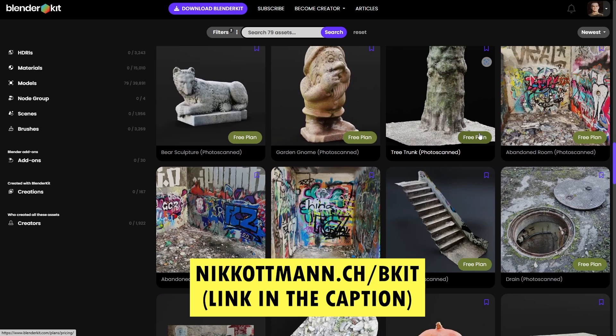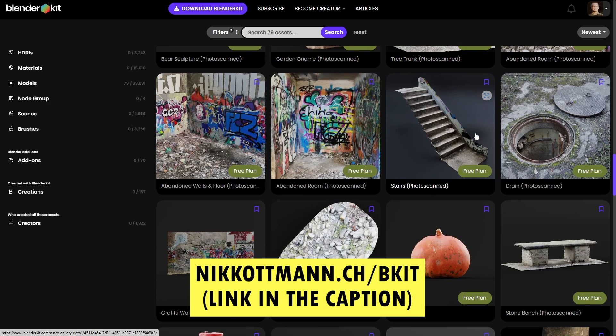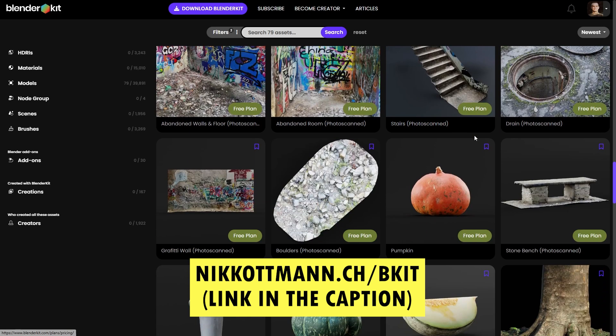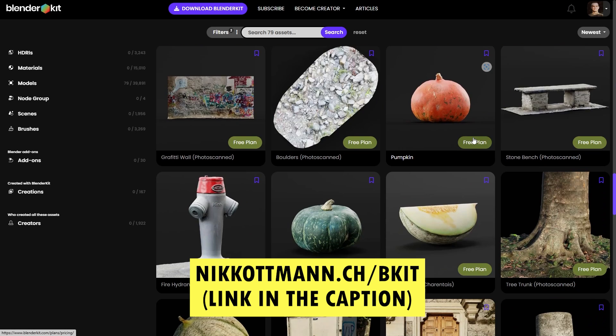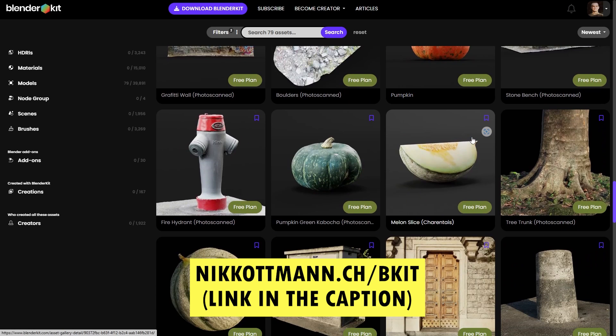They are all CC0 licensed, so that means you can use them for whatever you want and you don't even need to credit me.